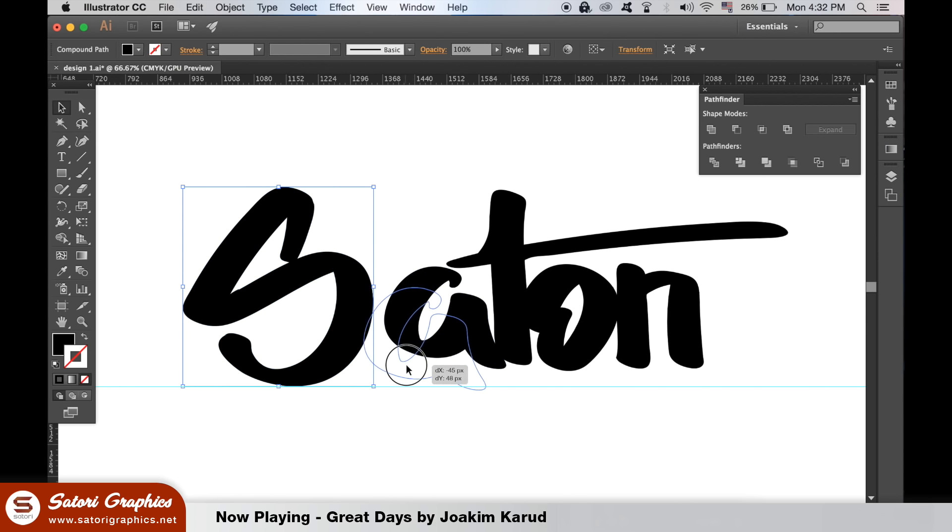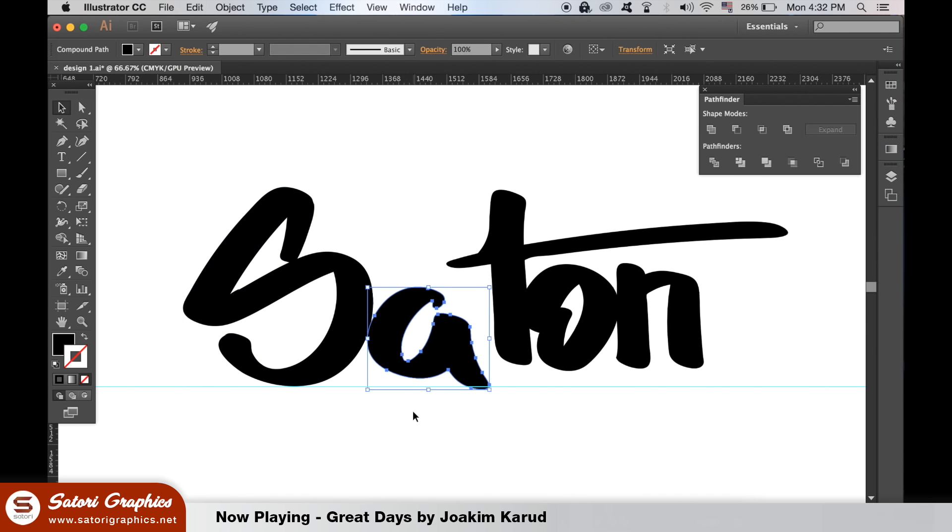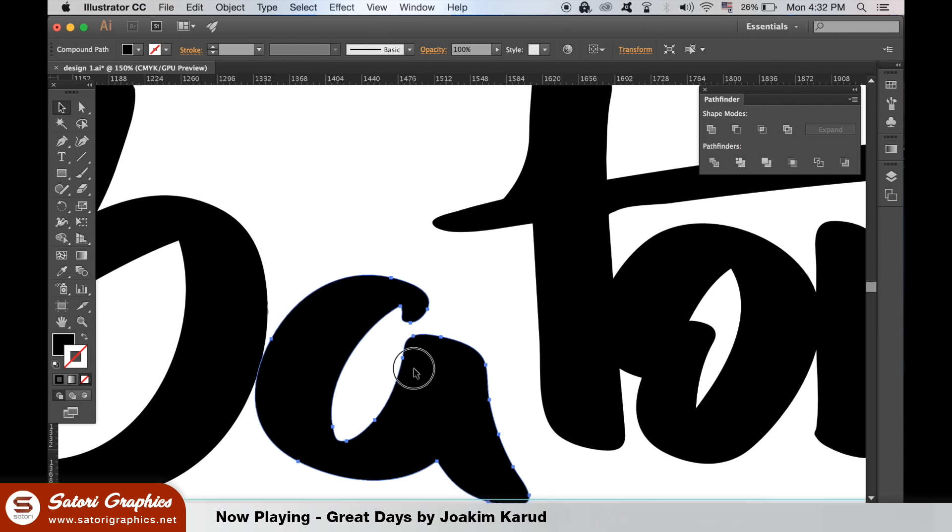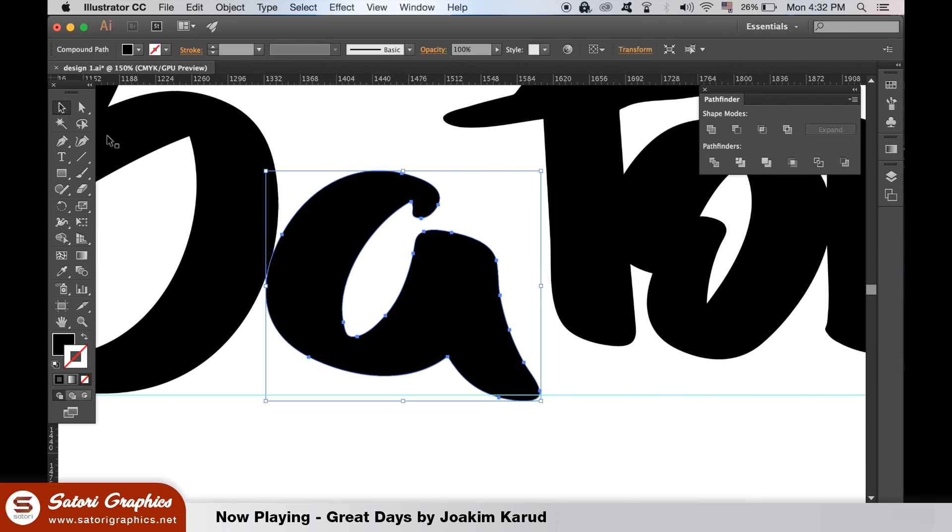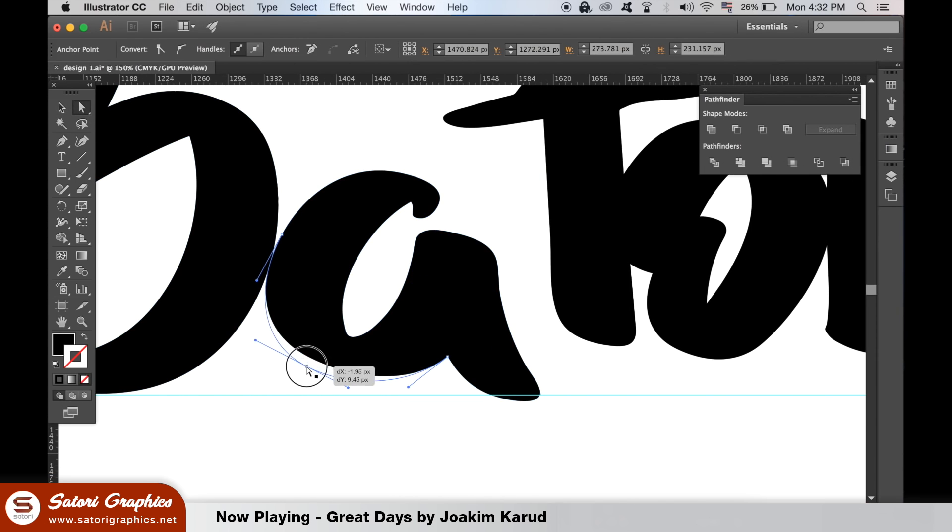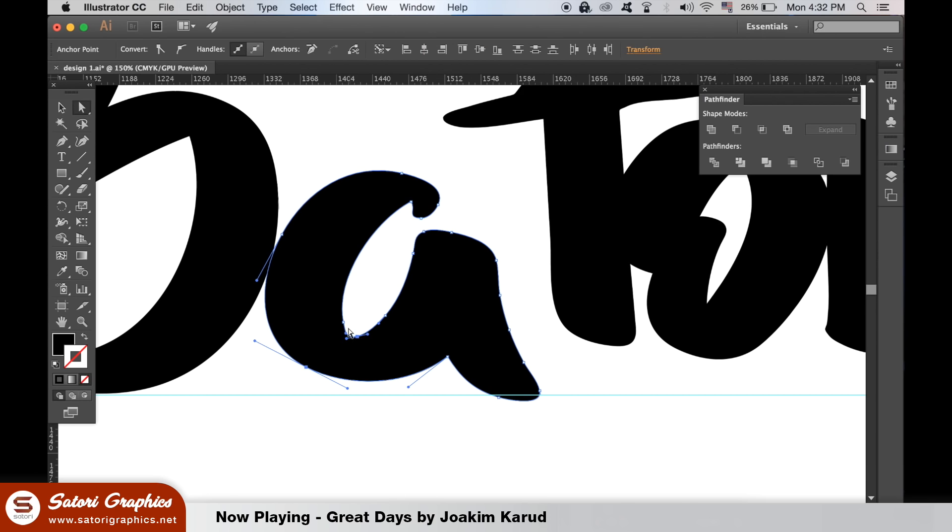Whilst doing this, we can use the direct selection tool to move anchor points to edit the hand lettering further. I will show you exactly how with the A here. Click and drag anchor points or hold down Shift to click multiple anchor points at once and then move them around where you desire.